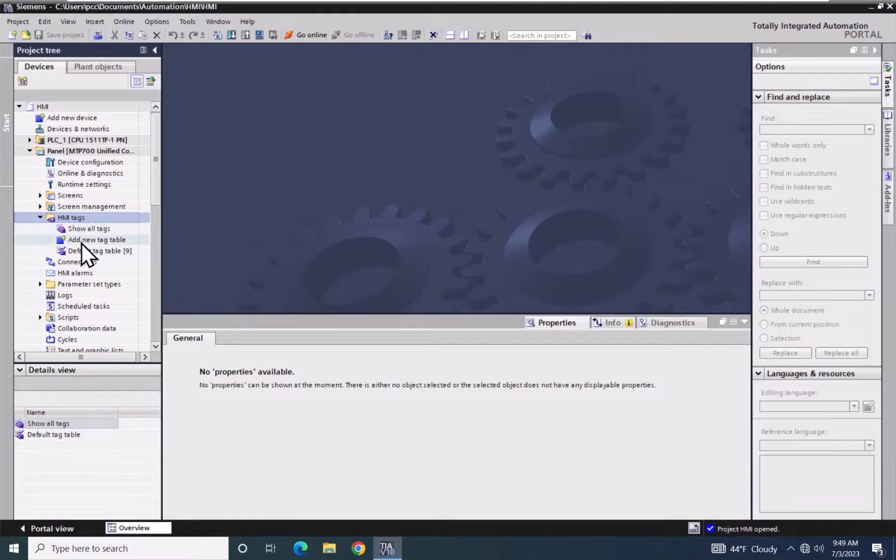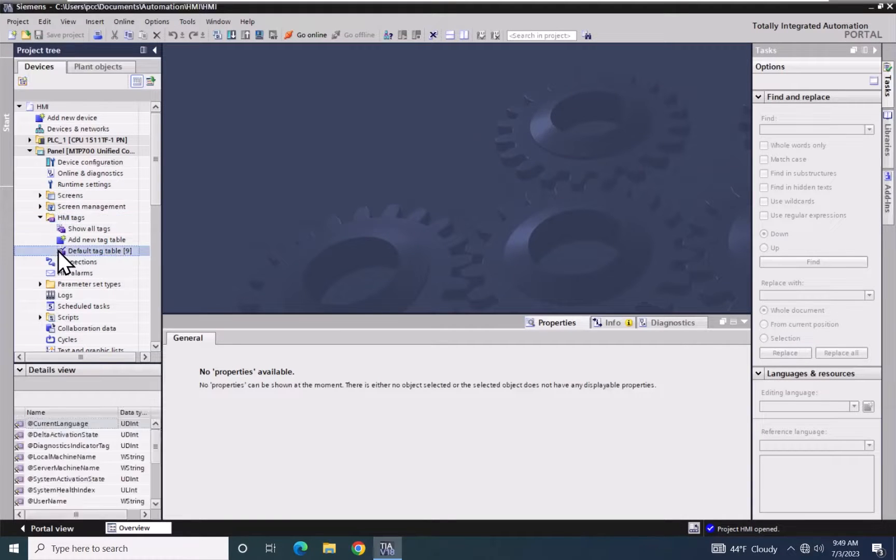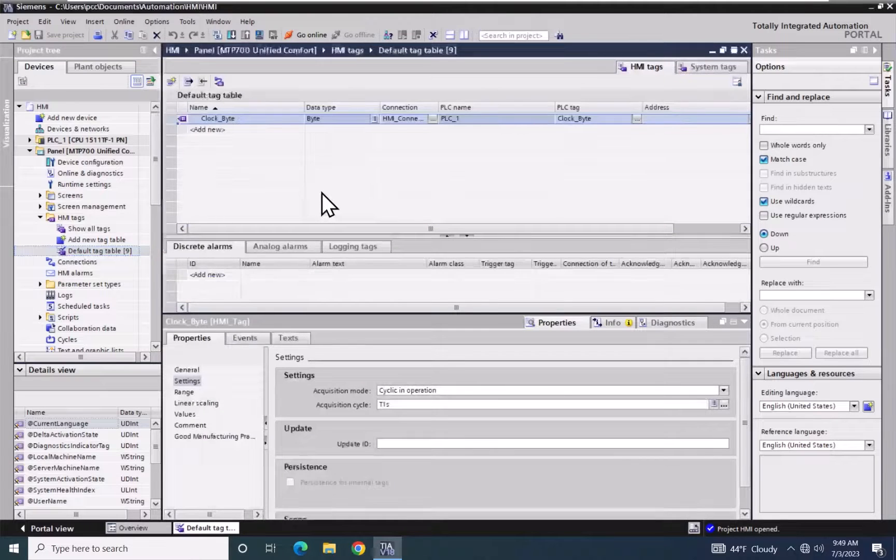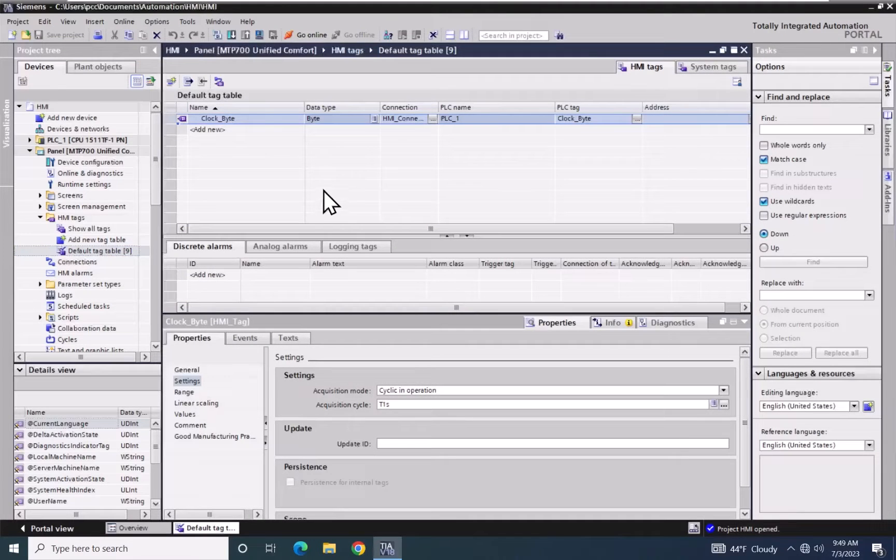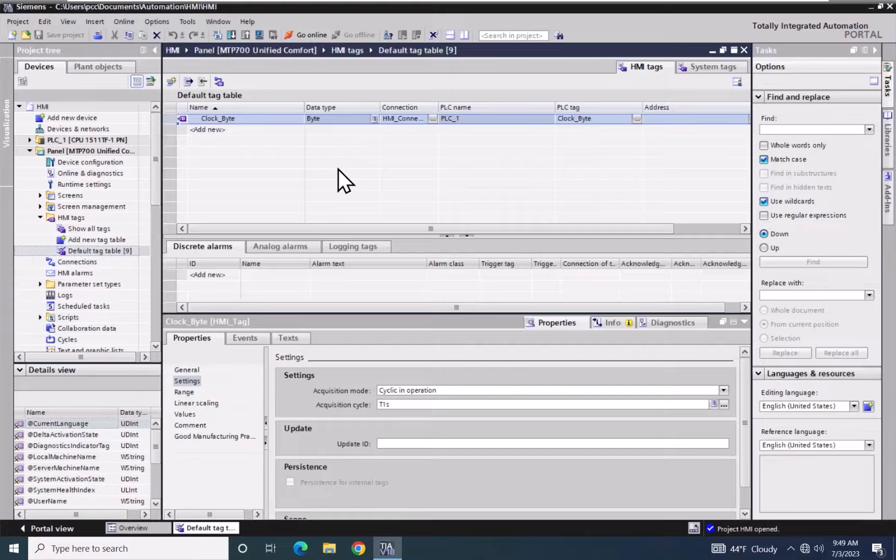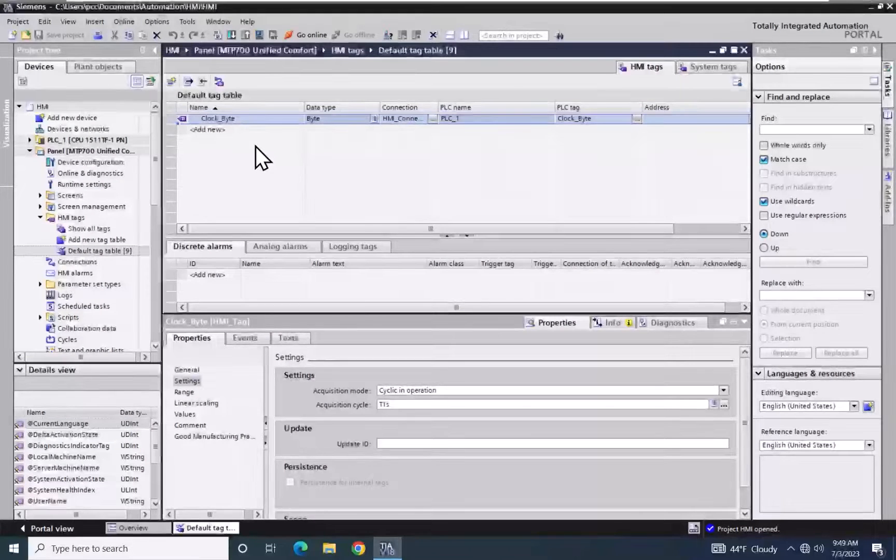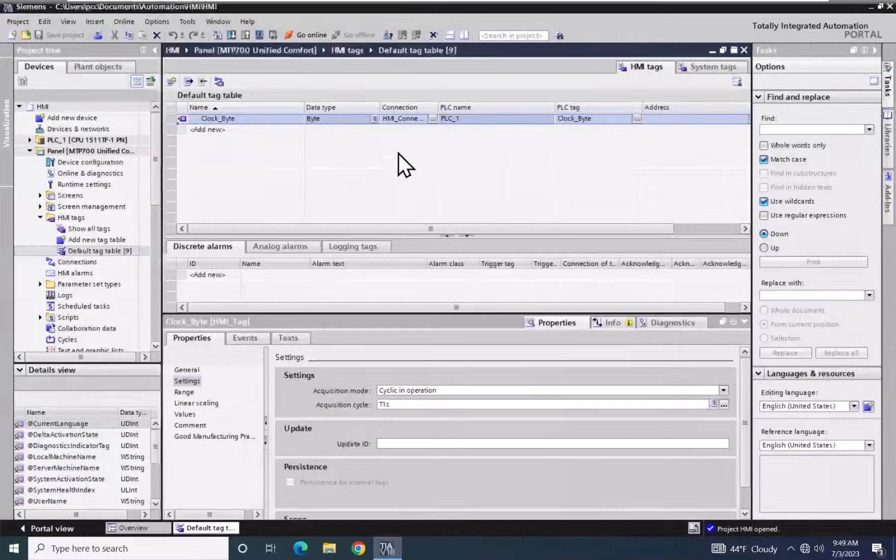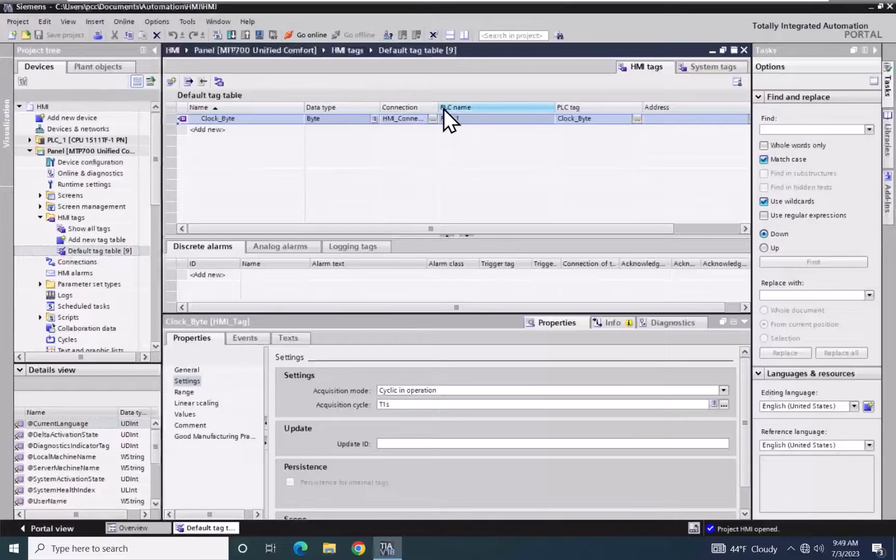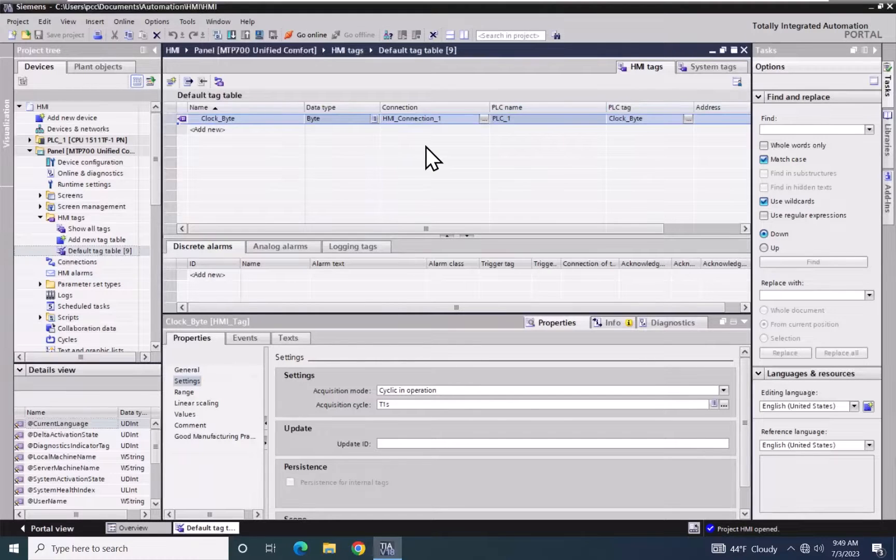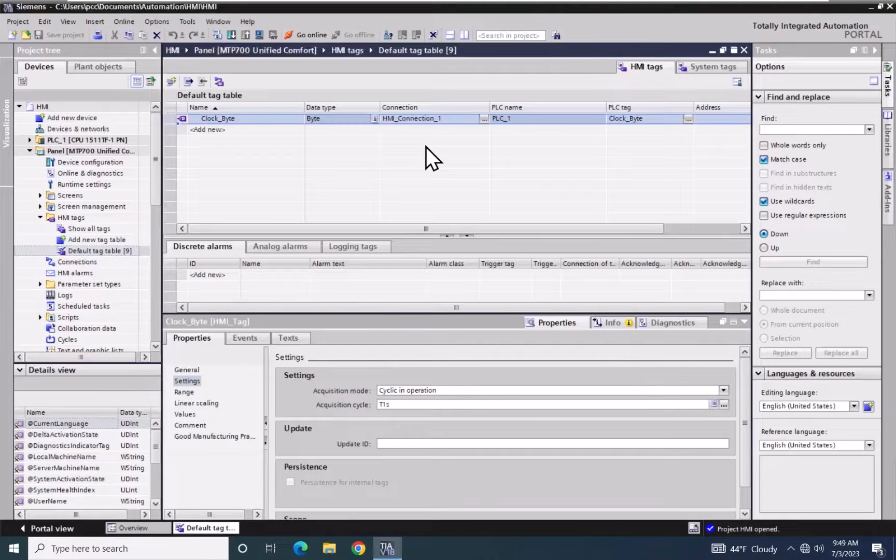I'm going to open up the default tag table. In the default tag table, there is one tag that was created from a previous lesson. It is called the ClockByte tag, and it is assigned to HMI connection underscore one.